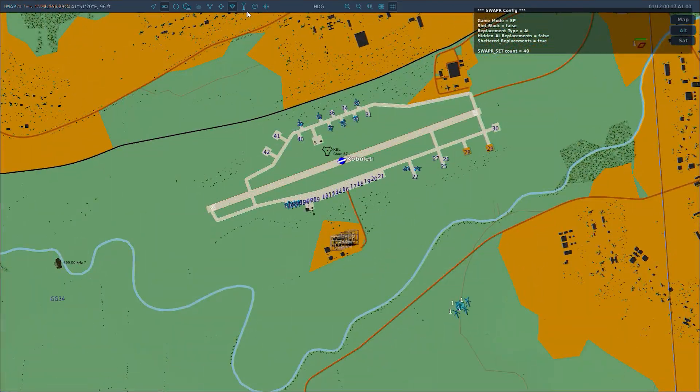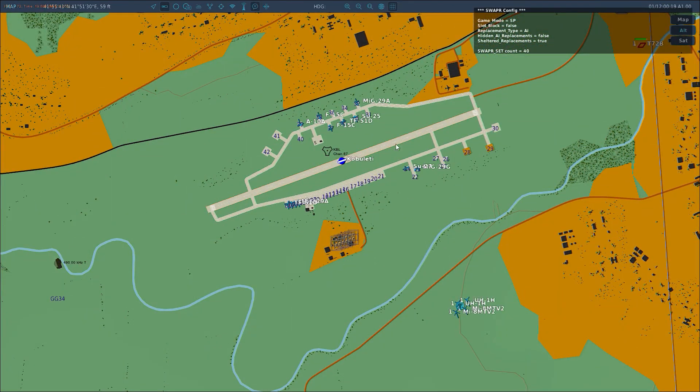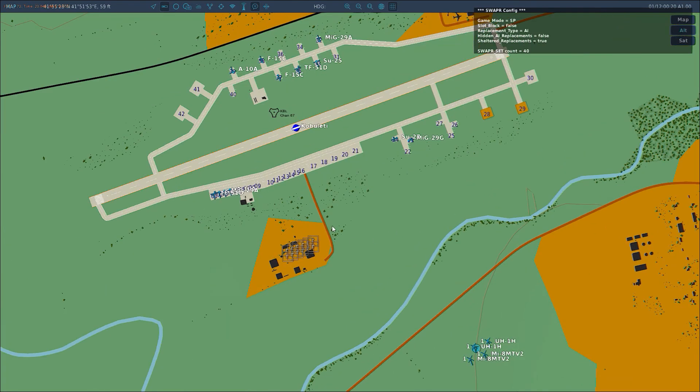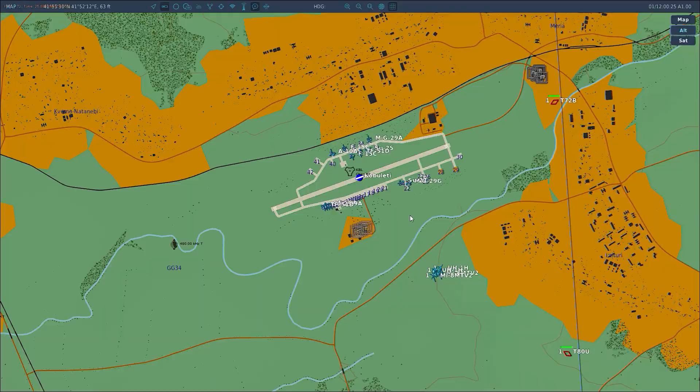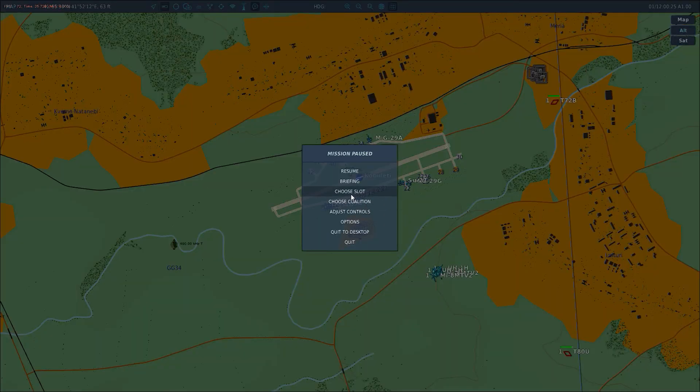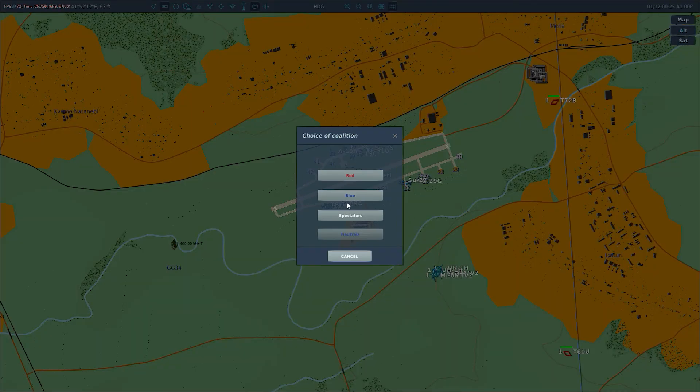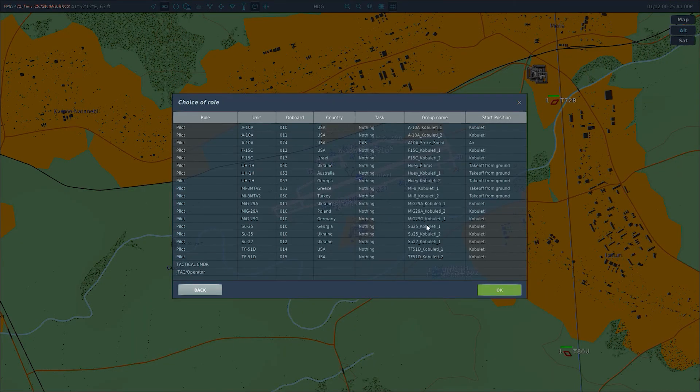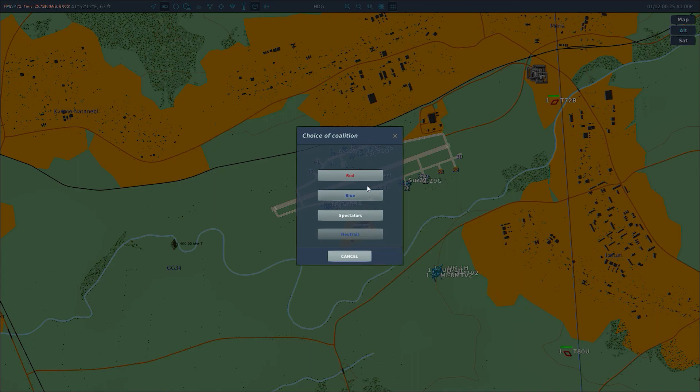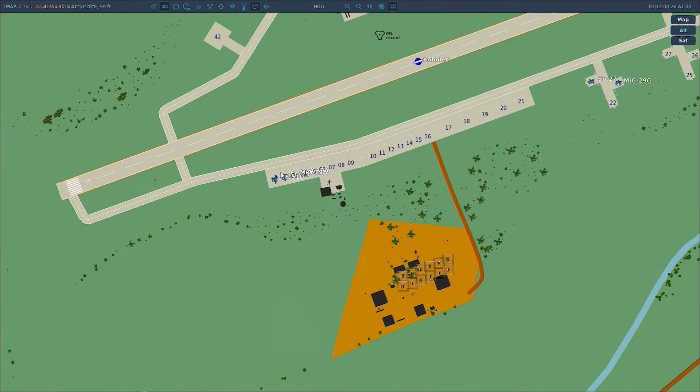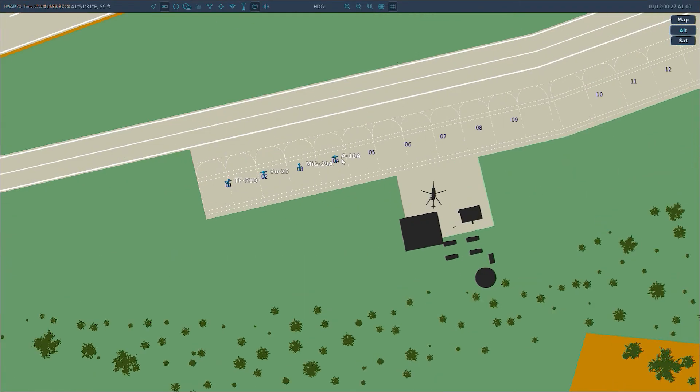And we can see the replacements right here on the map. All these guys are replacements and in this case I've set them to AI, these are all uncontrolled AI. So let's start, let's select the coalition, select the blue coalition for example and let's spawn at Copiletti. Let's spawn in an A-10 at Copiletti, but before I do I want to show you. Let's go to spectators, I want to show you. Let's spawn here.